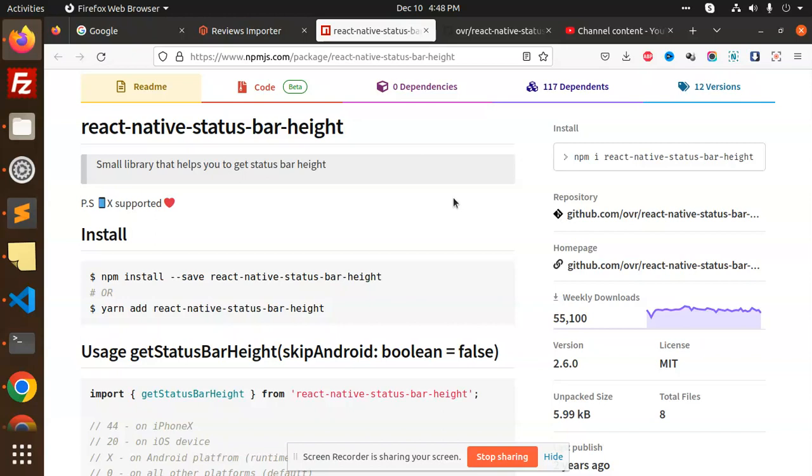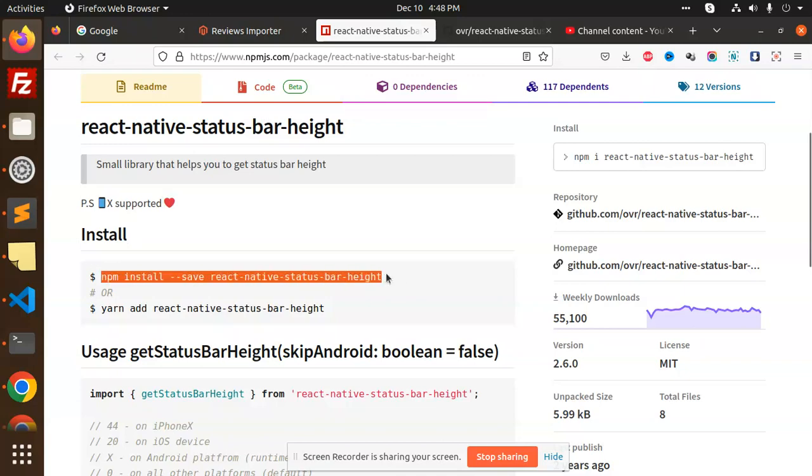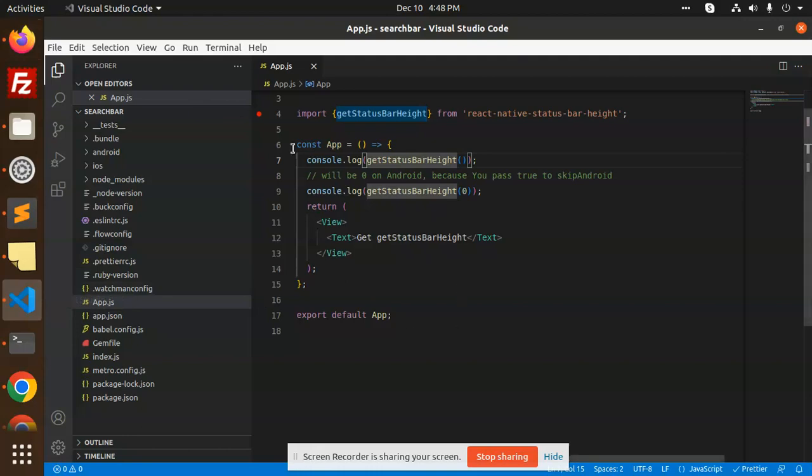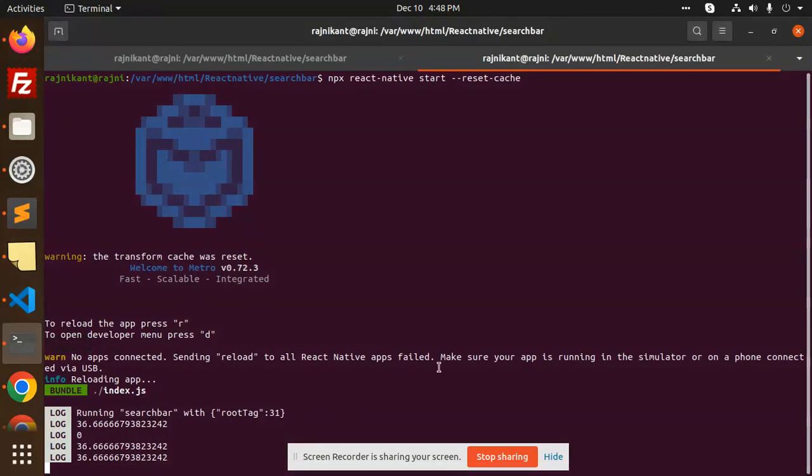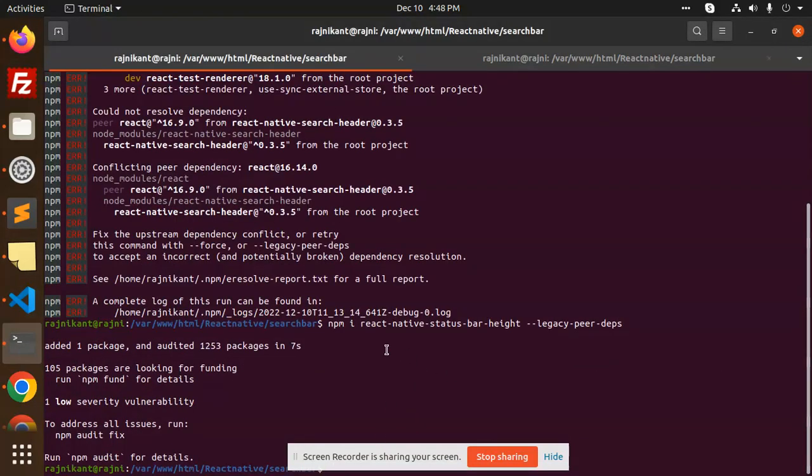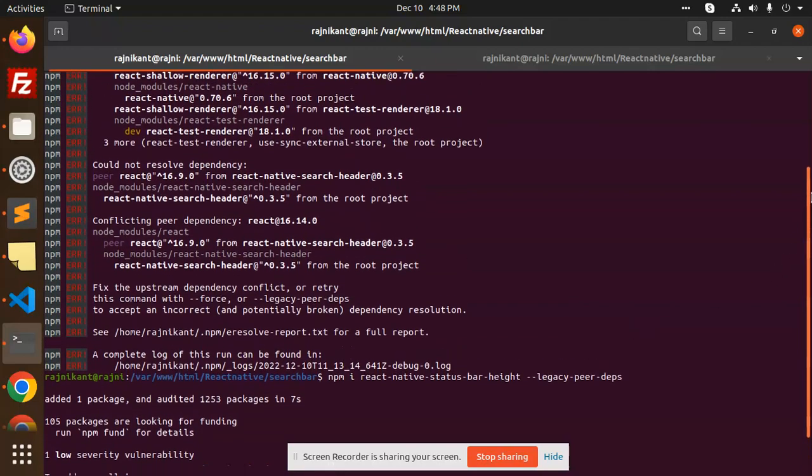For those who haven't subscribed to my channel yet, please do subscribe. If you like the video, please like, share, and comment. Let's get started. It's very easy to install this npm package. If it's not installed properly, you need to add it where I've added it: npm i react-native-status-bar-height --legacy-peer-deps. Sometimes you can see it's not added in my current module, so I've just used legacy peer deps.